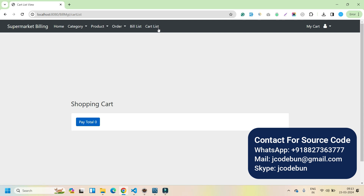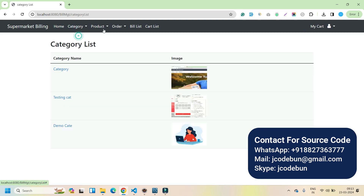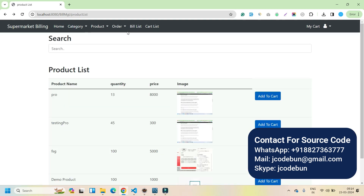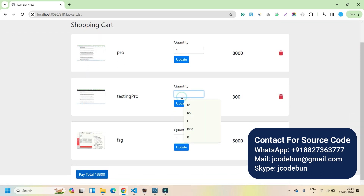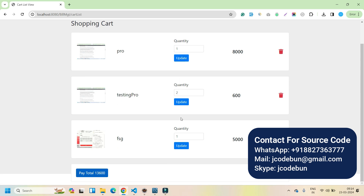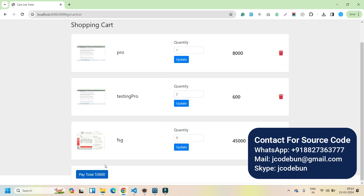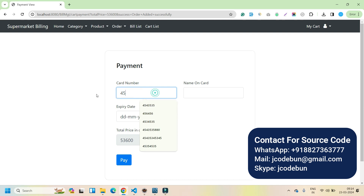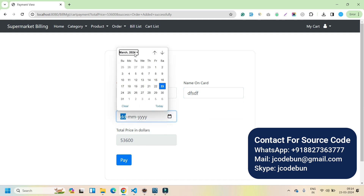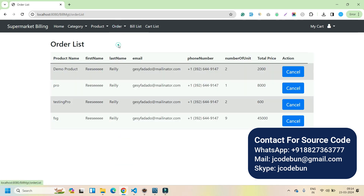If I go to My Cart it's now showing zero because we have already paid the amount and the order is executed. In the product list we can also add multiple products. If I go to My Cart, I can update products according to my requirement — let's say I want 9 of this product. The total cost is calculated automatically. I enter card details — name and expiry — and it's done. In the order list I can see all the orders placed by this user.